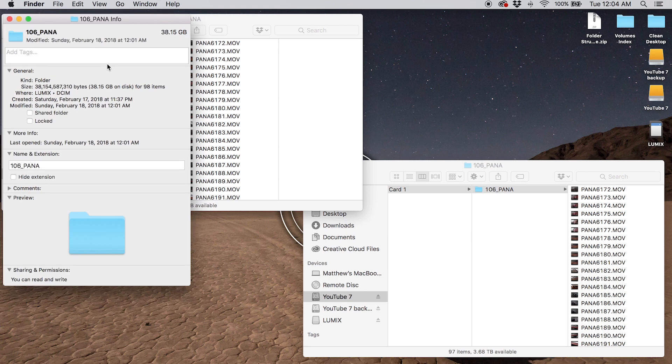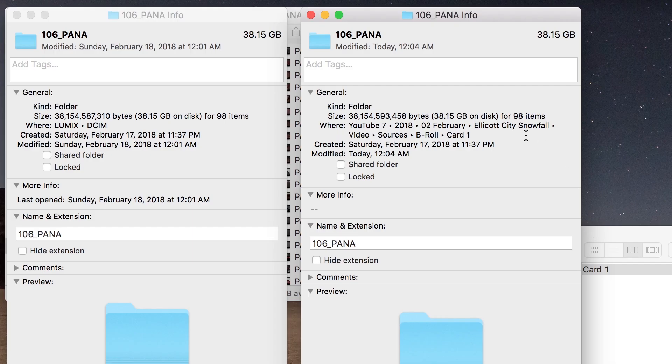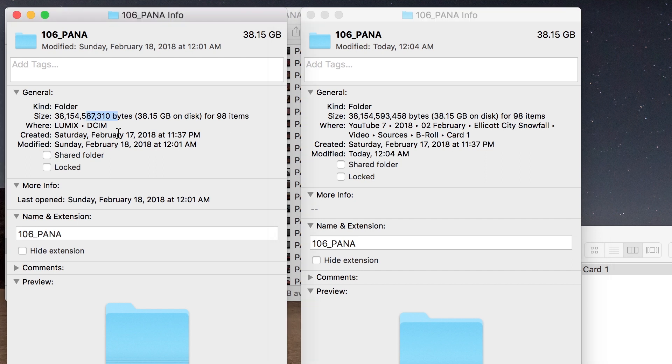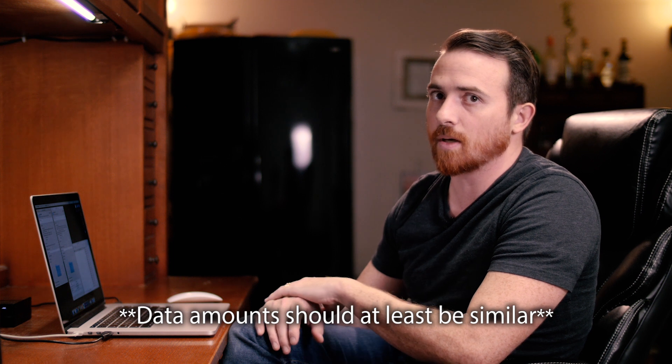Now I'm going to verify data amounts. Command+I is a quick way to pull up the info. They both have 98 items and are about six kilobytes off from each other. I don't always know the reason for it not being exact — sometimes it is, sometimes it's not — but I've come to accept it because it has never seemed to be a problem. That was card one copied to the main YouTube hard drive.